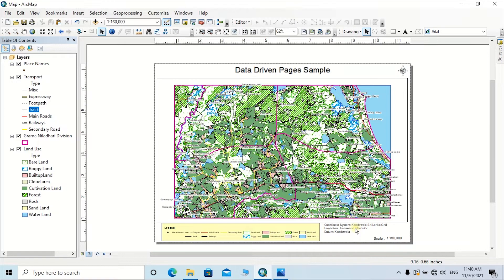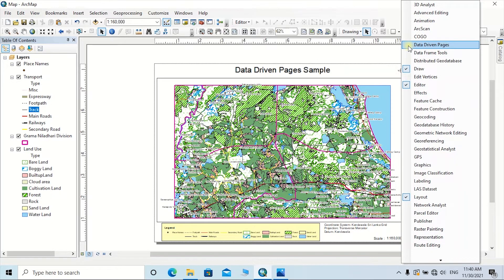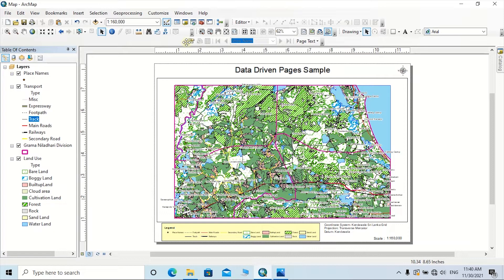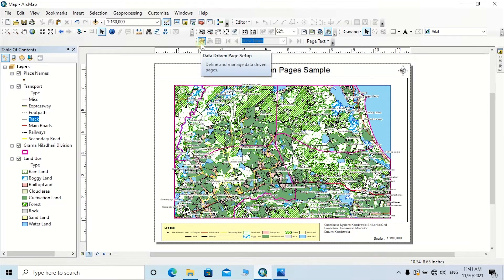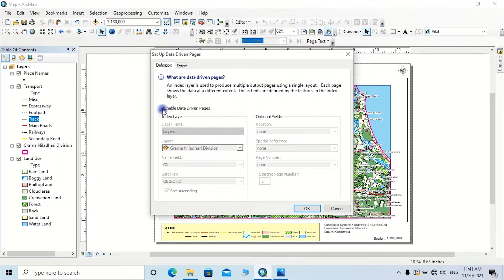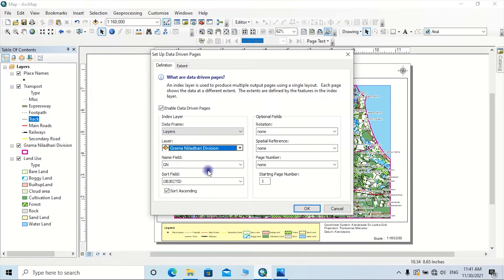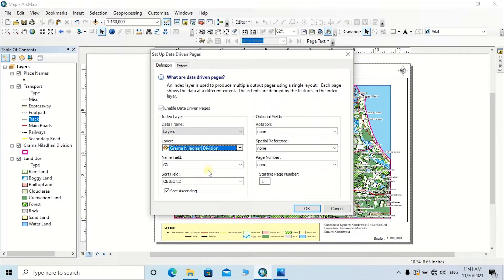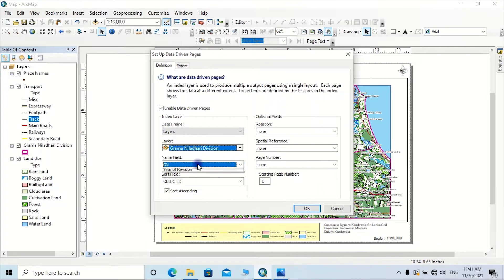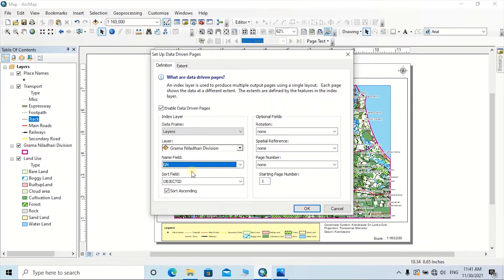You can refer to my previous tutorial regarding labeling and creating a map layout for a complete guide. Now, assume you have to prepare separate maps for these six GN polygons. First, we need the Data Driven Pages toolset — right-click on the toolbar, then click on Data Driven Pages. The toolset is added to the map window; drag it to a convenient place. Click on the first icon, Data Driven Page Setup. Tick on 'Enable Data Driven Pages'; the data frame will be automatically selected. Set the layer to Grama Niladari Division, and set the name field to 'GN' since the division names are in that attribute column. Then click OK.